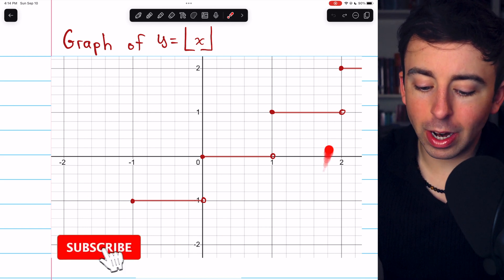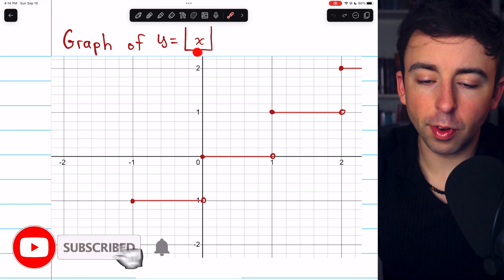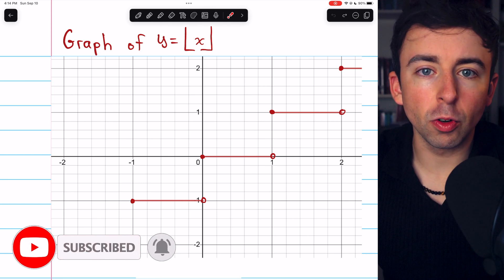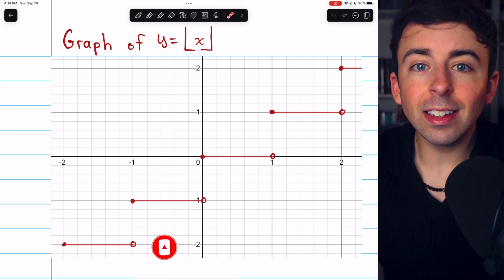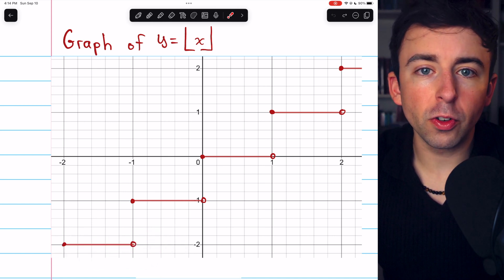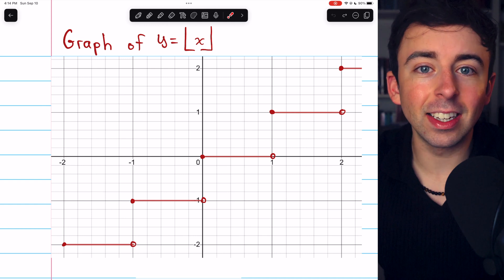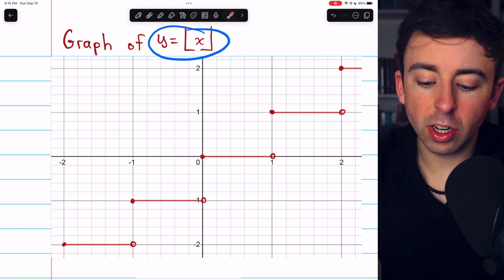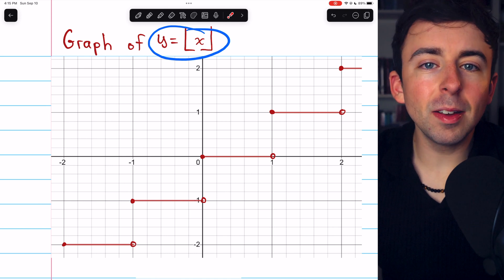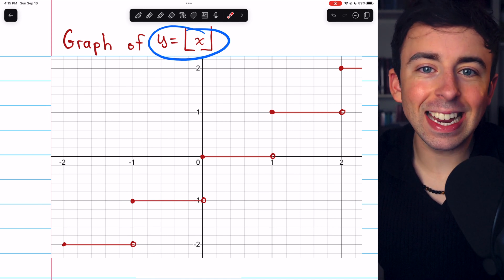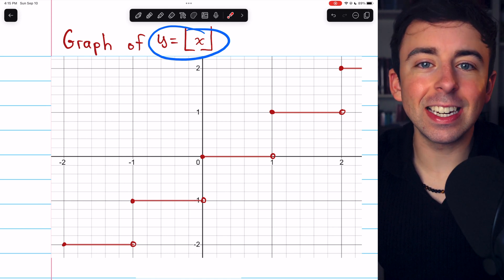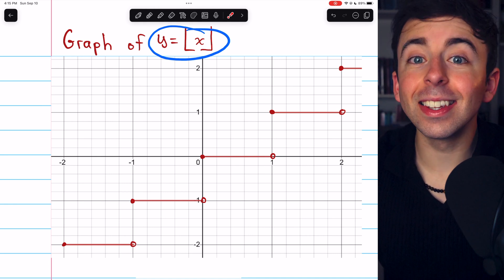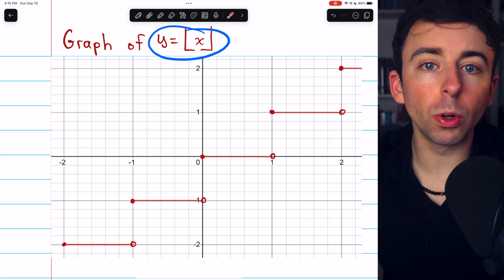Here is a graph of the greatest integer function. Using this graph and the definition of the greatest integer function, let's investigate where this function is continuous and discontinuous. Remember that the greatest integer function, or floor function, simply rounds the input down to the nearest integer — that's the greatest integer that's less than or equal to the input.